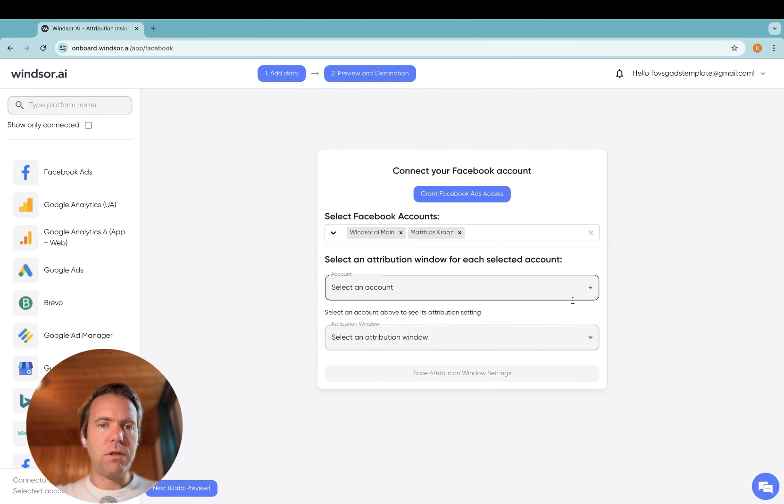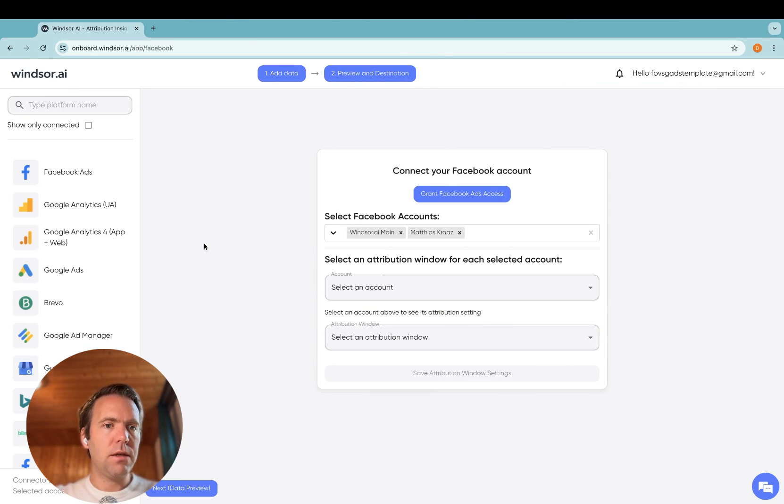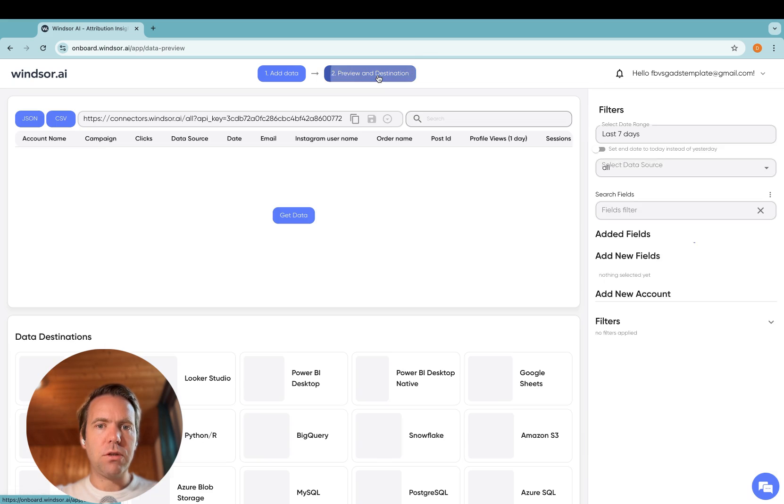As a first step, you head to onboard.windsor.ai, and in here, you select the data source you want to connect. For Facebook Ads, you click on Grant Facebook Ads, select your accounts, and then head to Preview and Destination.